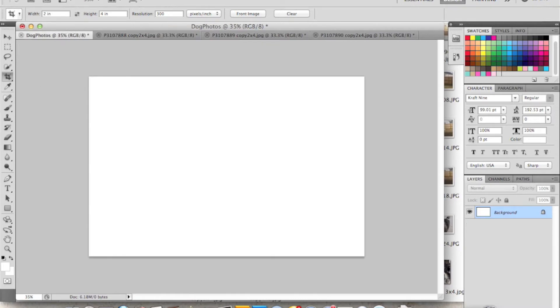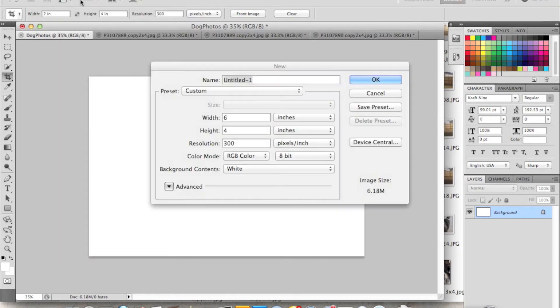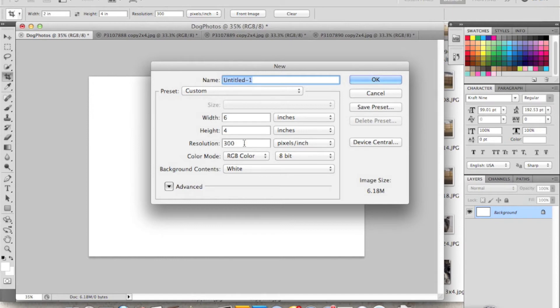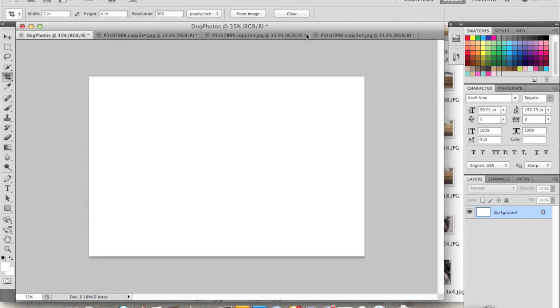Next I created a new document. I just went to File New. I sized it width 6 inches, height 4 inches, and then the resolution is 300 pixels per inch. And I just hit OK and that's my new photo. I have the same one here, I just titled it Dog Photos.